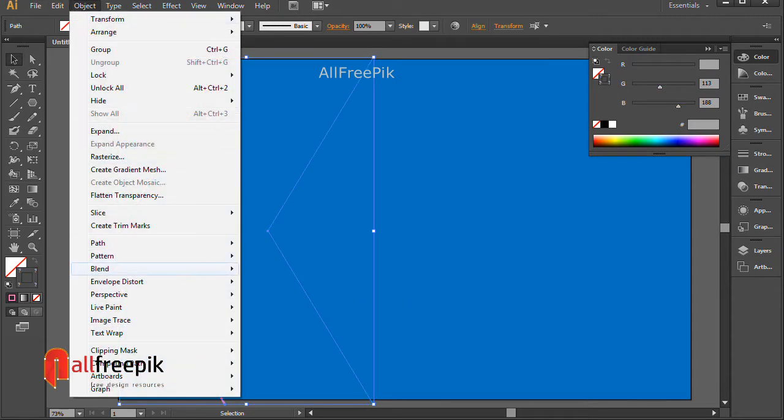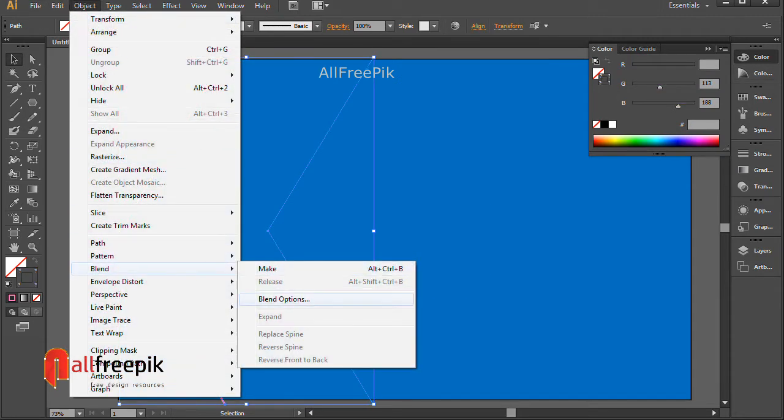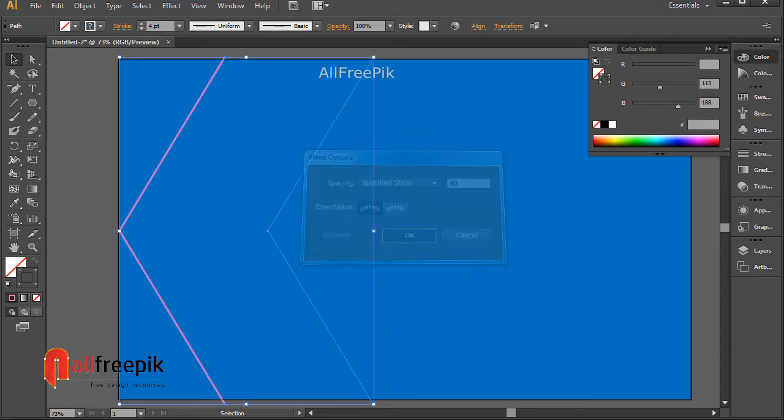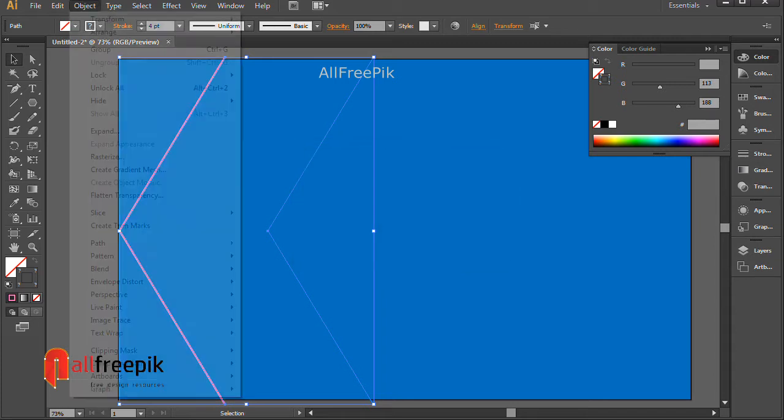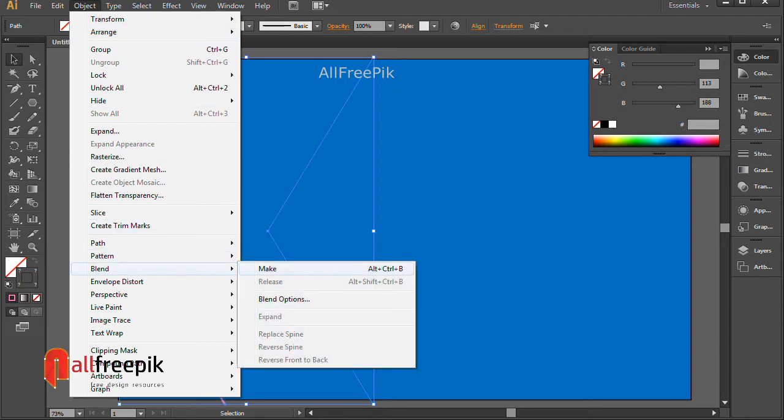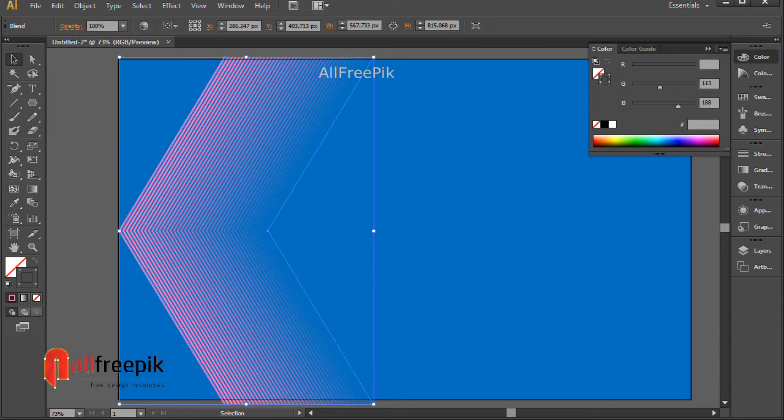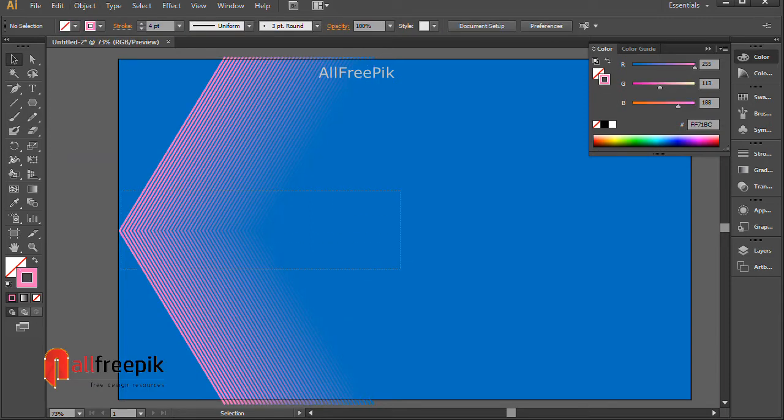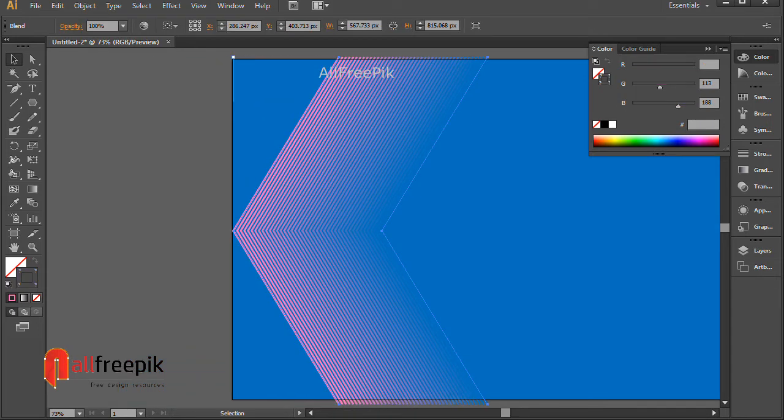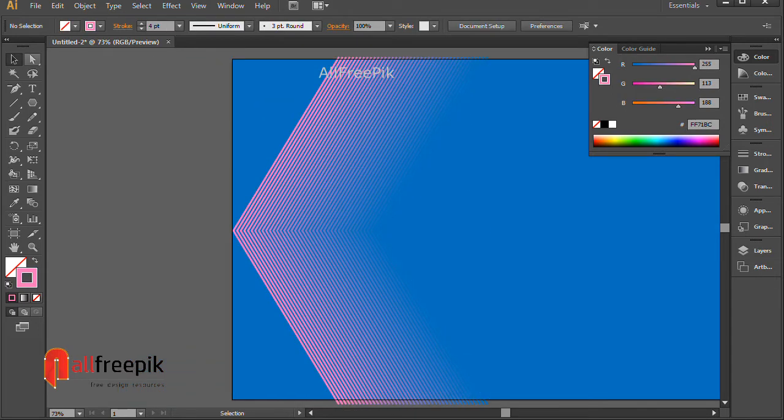Go to Object menu, Blend, Blend Options. Set spacing to Specified Steps: 40. Again, go to Object menu, Blend, Make, or press Alt+Ctrl+B.